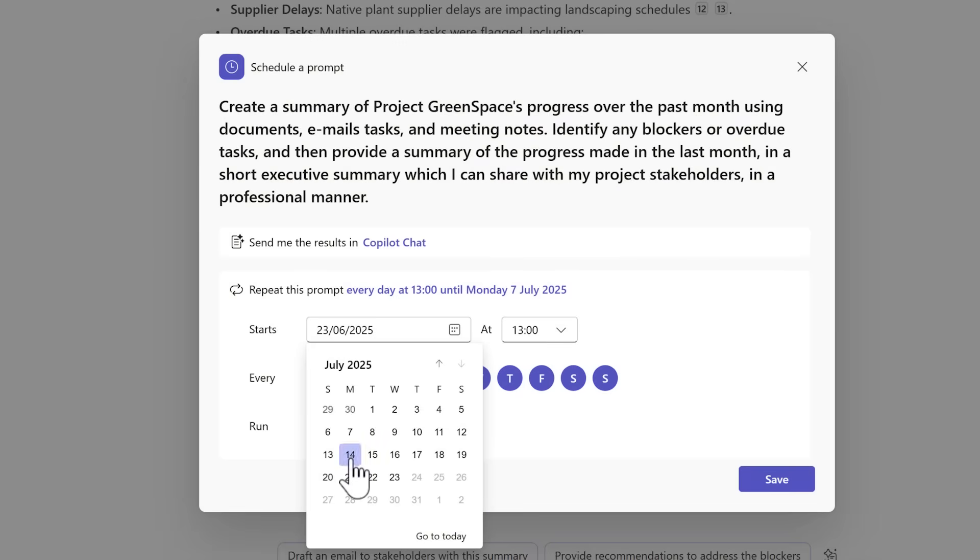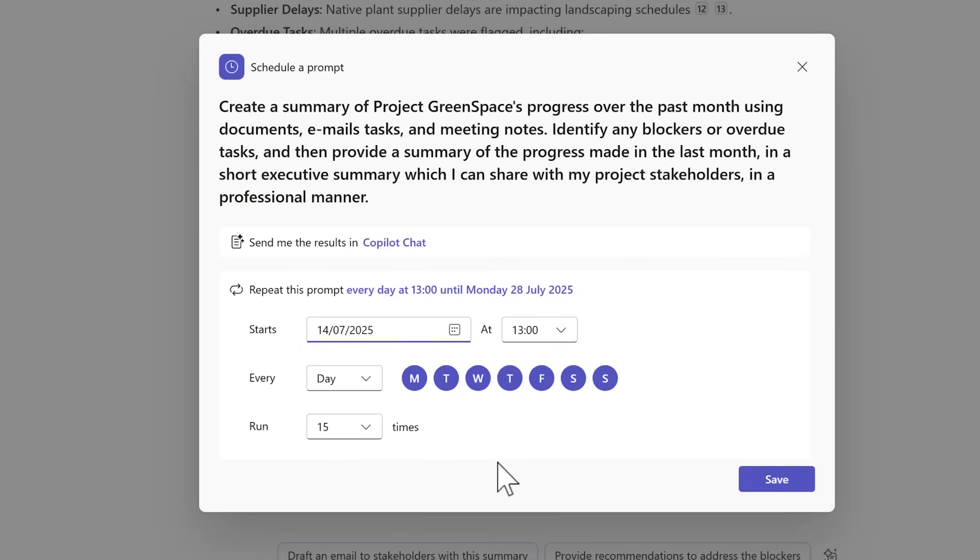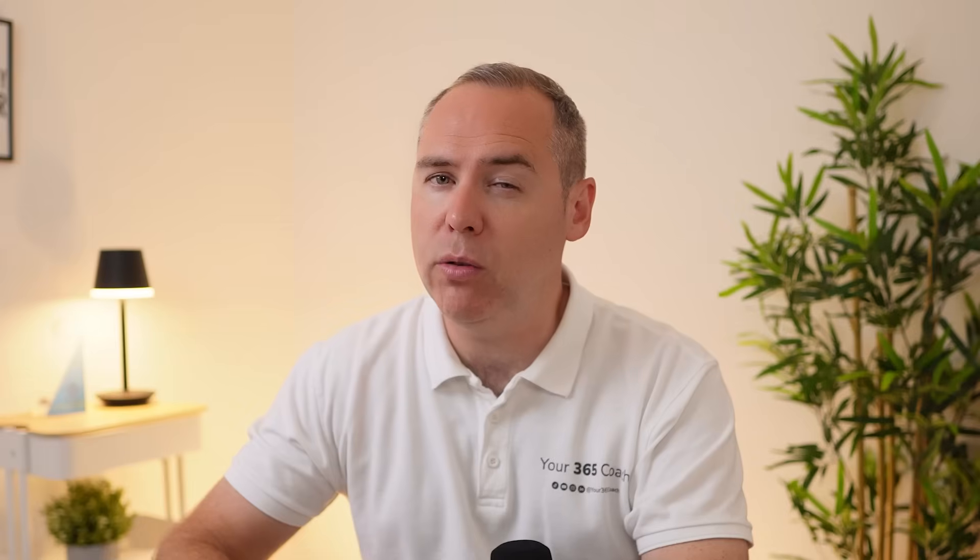They let you write a prompt once and then Copilot will automatically run it for you on the schedule that you choose and deliver the results right into your Copilot chat.